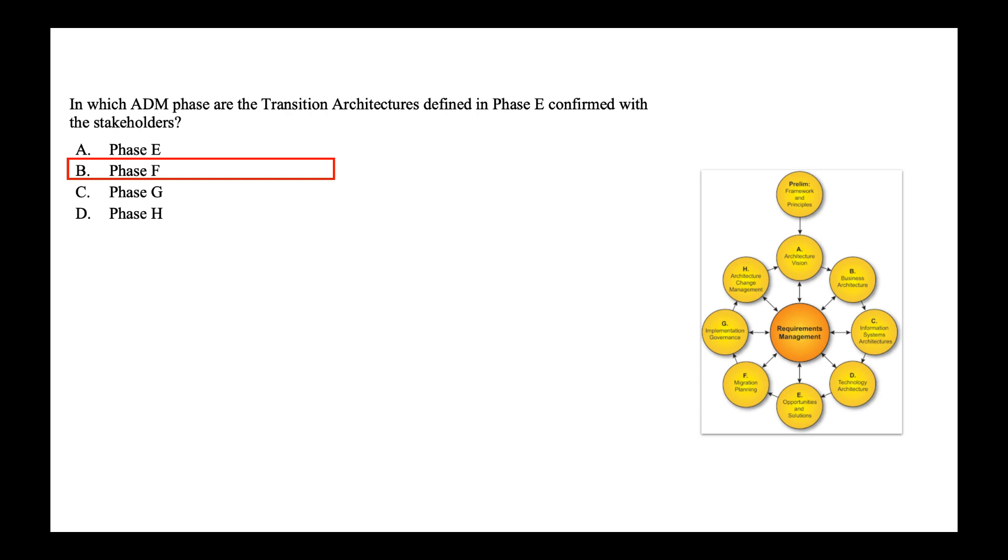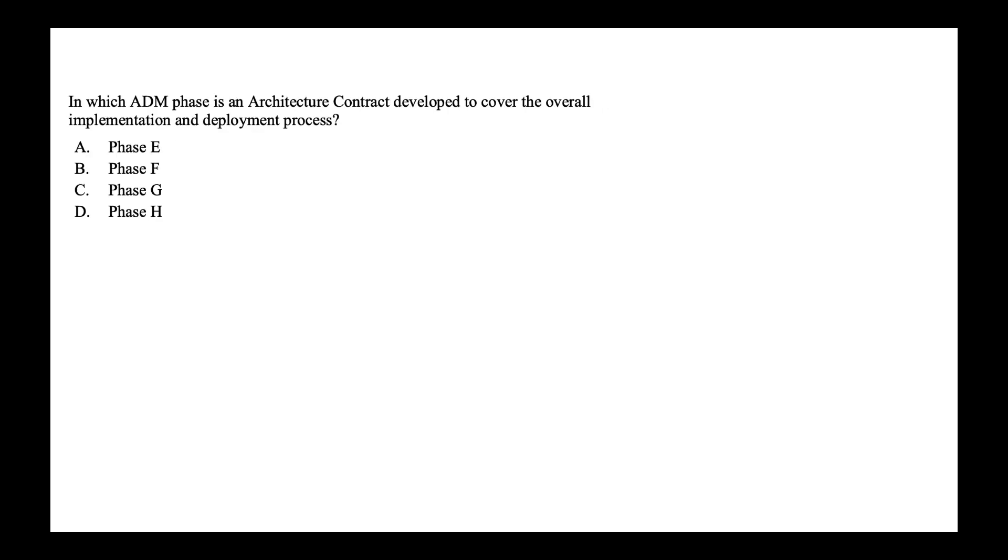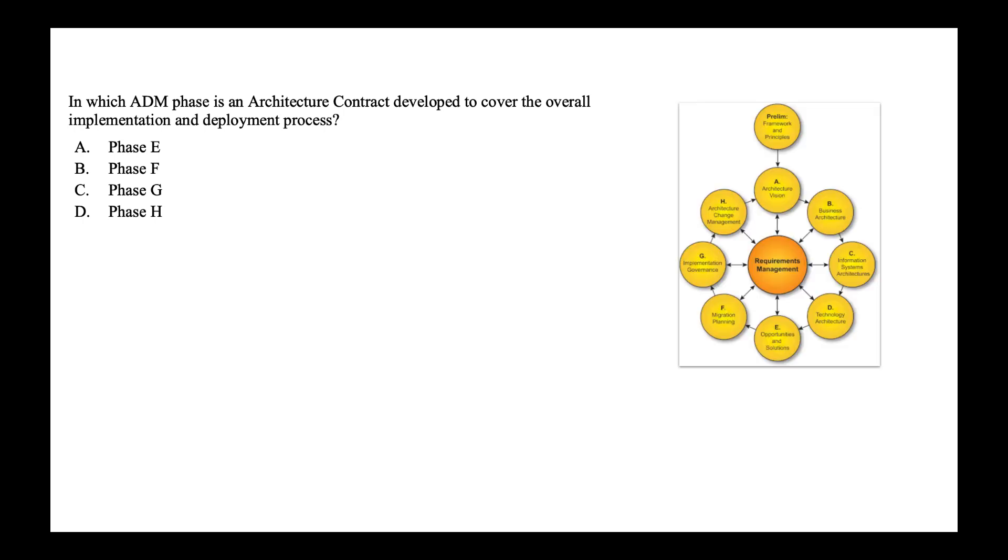Next, in which of the ADM phase is an architecture contract developed to cover the overall implementation and the deployment process? So the options are phase E, F, G and H. And the answer to this is phase G. Architecture contract is defined in phase G. That's the implementation governance phase. You can check out my video on ADM where I've explained this in detail.